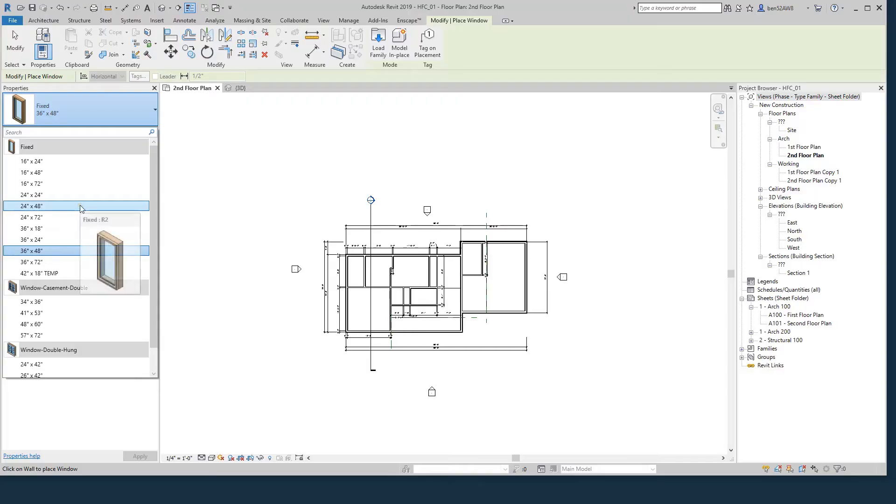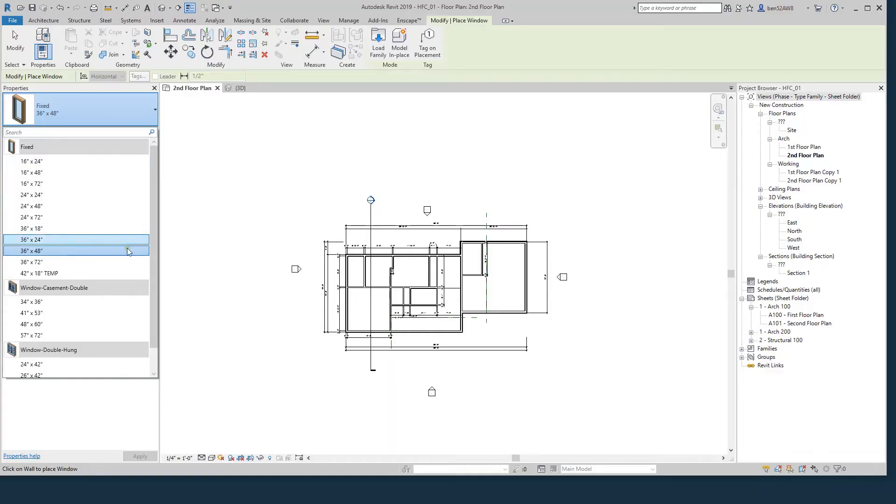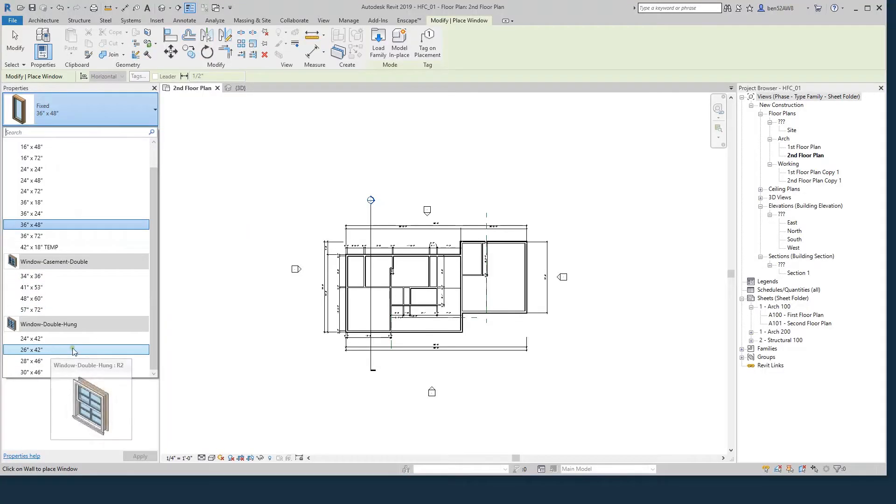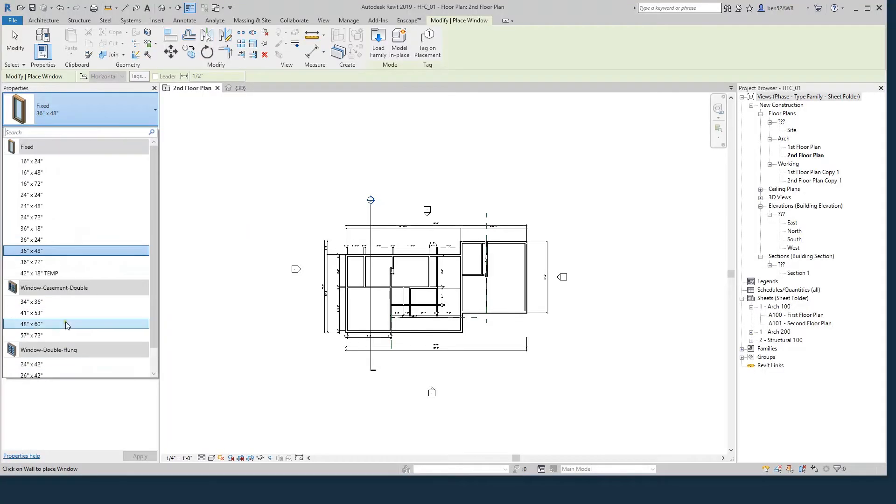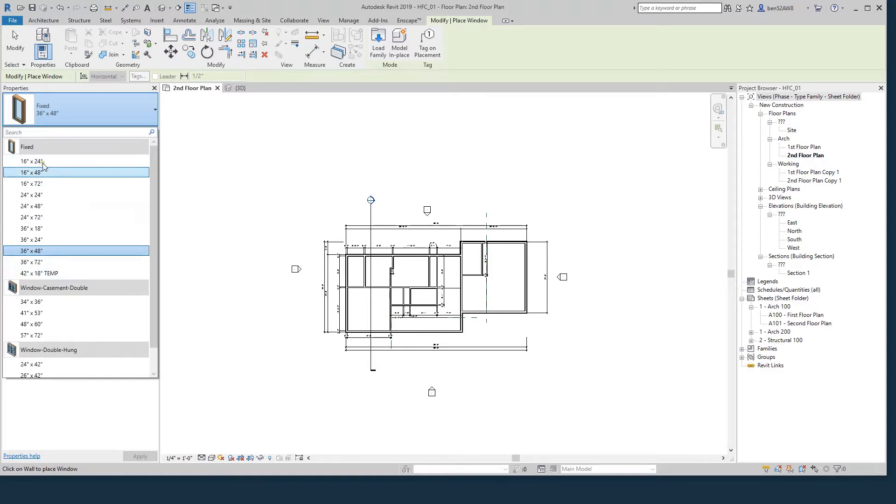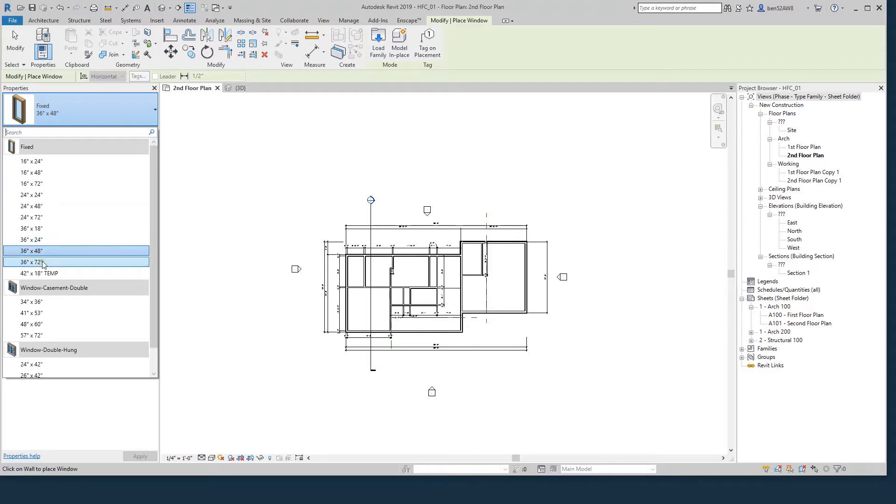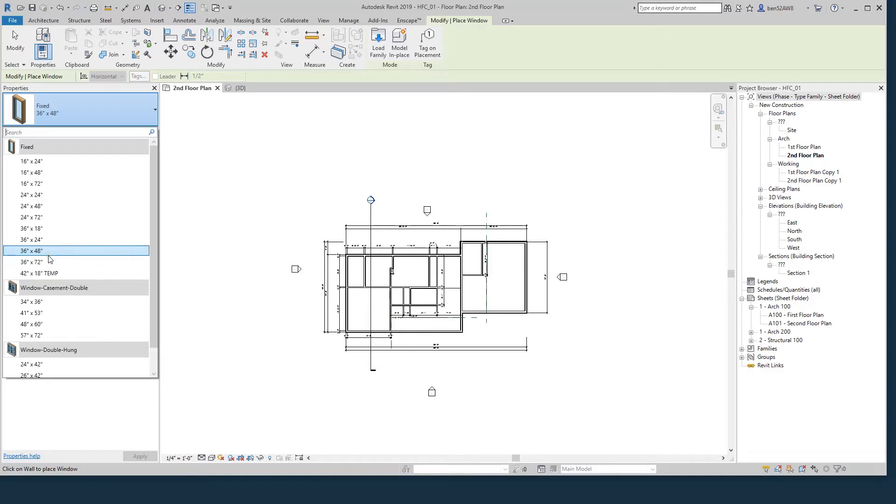A family will be a general classification of window. So a fixed window will be a family. You can see a double casement window or a double hung window will be a type of family. Within each of those families, you've got types. A type will normally be used to change the size of it. These are just the ones that come in Revit. Revit comes with a library that we'll access in a minute.